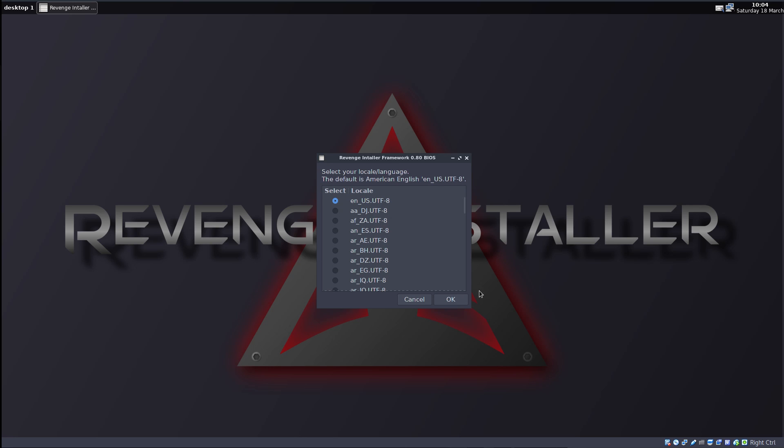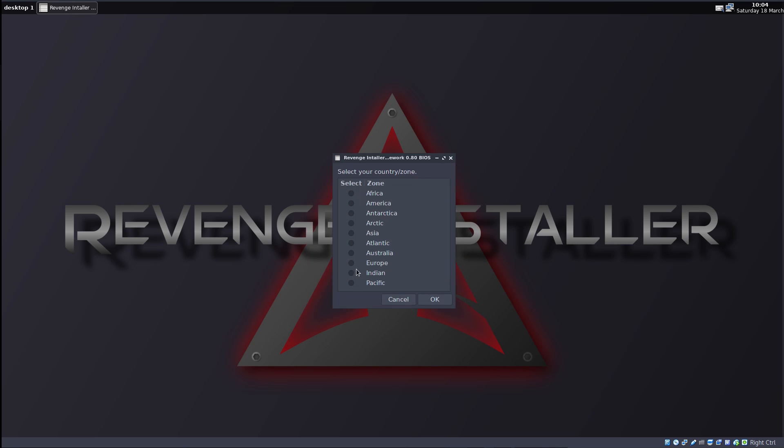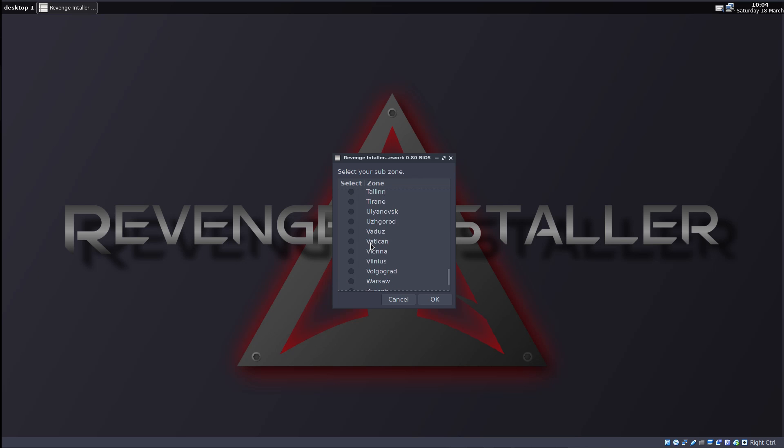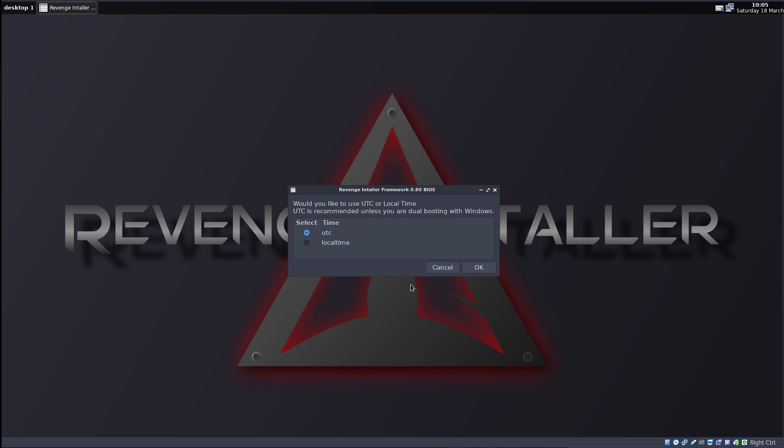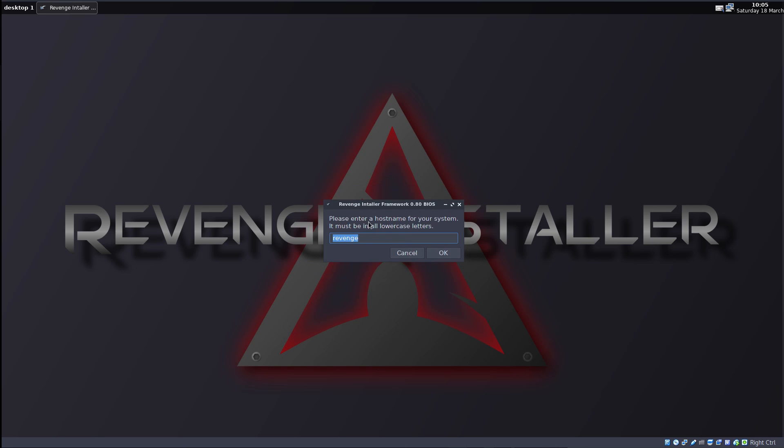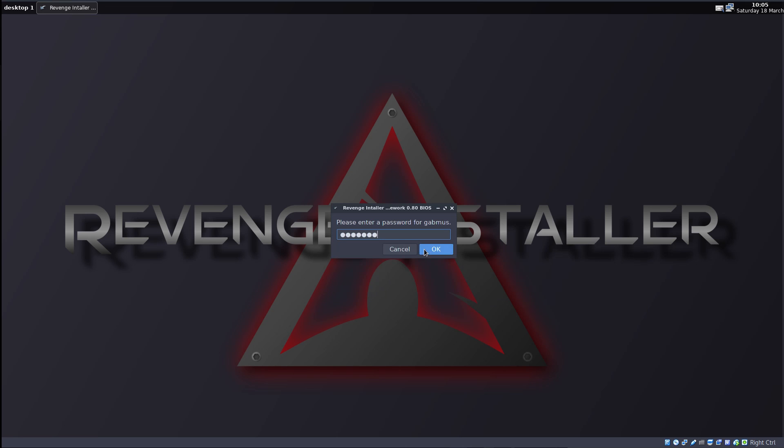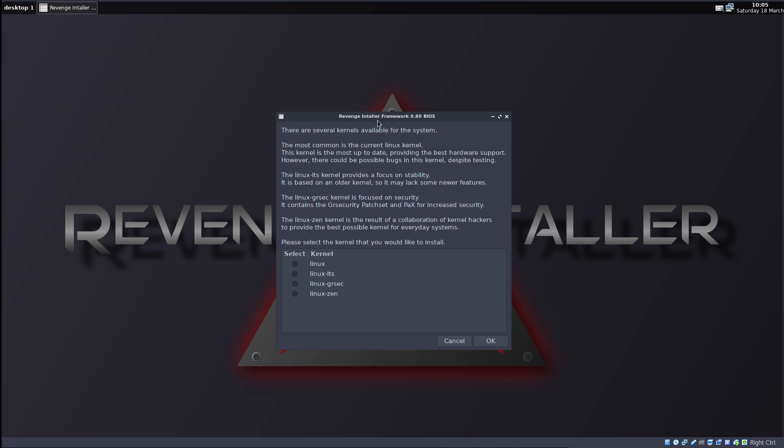So we select the locale language. EN-US is fine. Keyboard layout, US. Country zone, so Europe. Italy, Rome. Yeah, Rome. Where is Rome? There we go. Pretty good. UTC or local time. UTC. Okay. Revenge VBox for the hostname. It's actually pretty nice. I like this installer. A username, so I'm just going to use gapmus. Press okay. Root password. Password for gapmus. Alright.